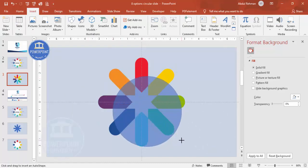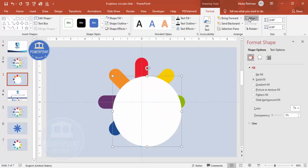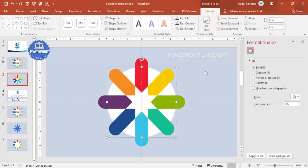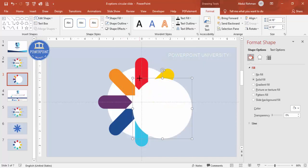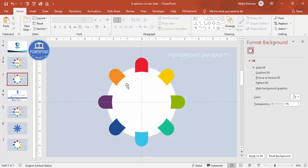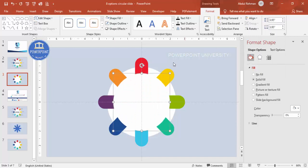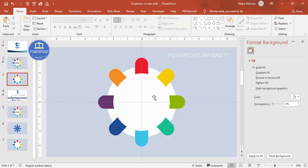Go to Insert > Shapes and select the oval. Hold the Shift key while drawing to make a perfect circle. Set the shape outline to no outline and fill it white, then align center and align middle and send it to back. Press Ctrl+D to duplicate the oval, hold Shift to reduce its size, and align center and align middle again. Reduce the size further if needed.